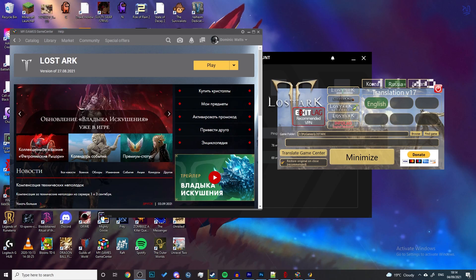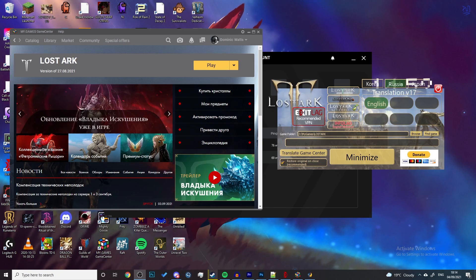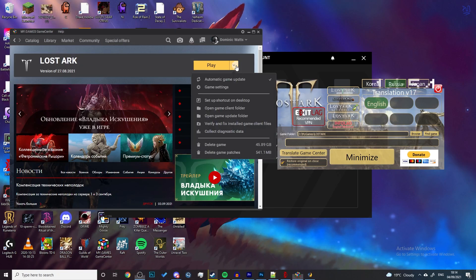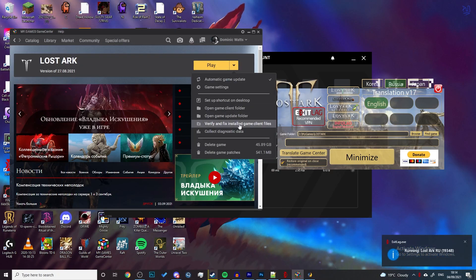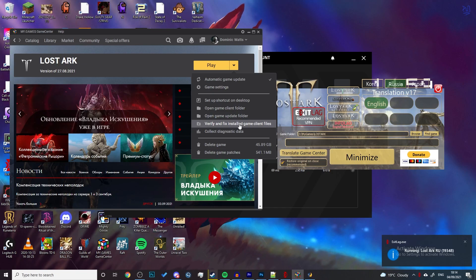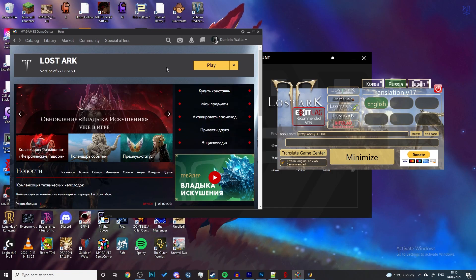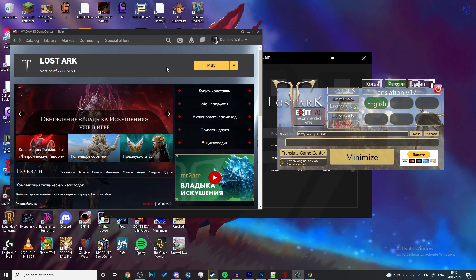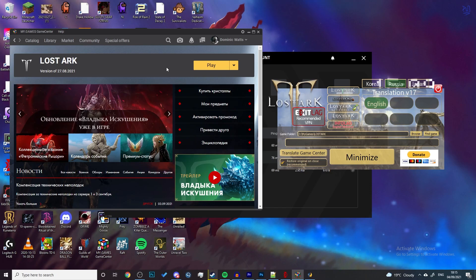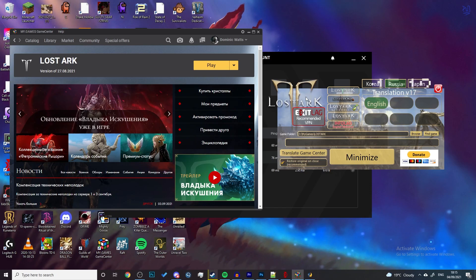What you've got to do is if you find that the client is not starting up, do these in the following sequence. Go to the my games client, click the drop down, and then go to verify and fix installed game clients. This will take about 20 minutes and then once it's done it will download some files. I'm presuming that these are the translation files that this little patch replaces.